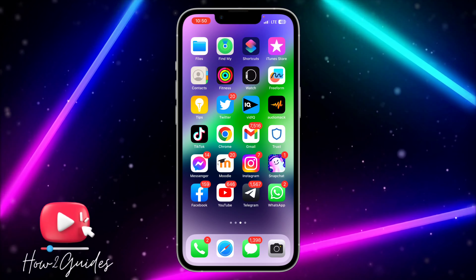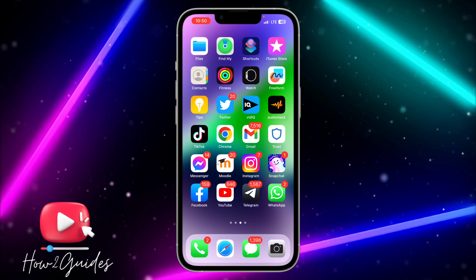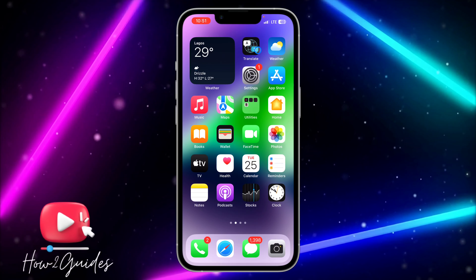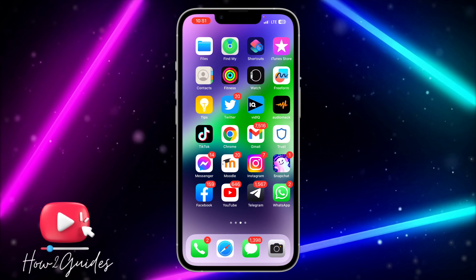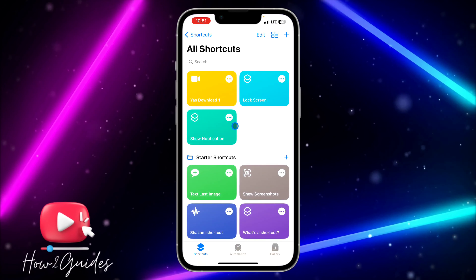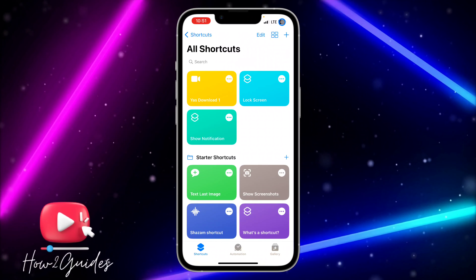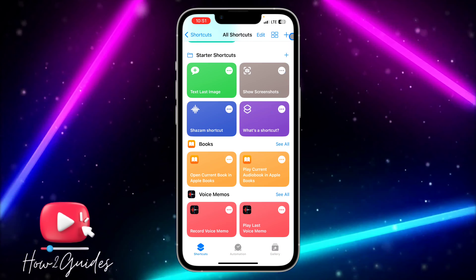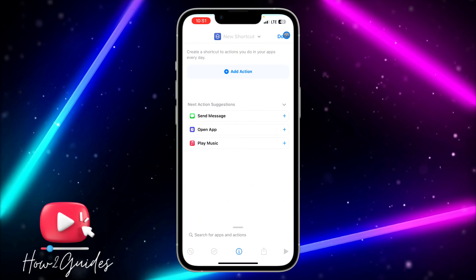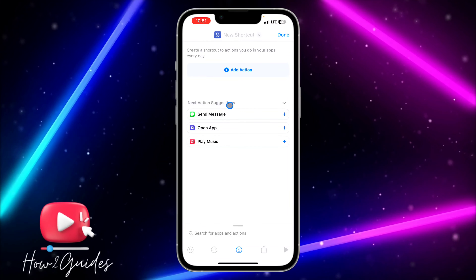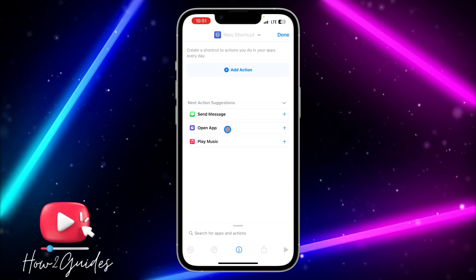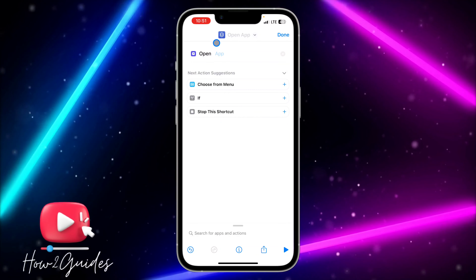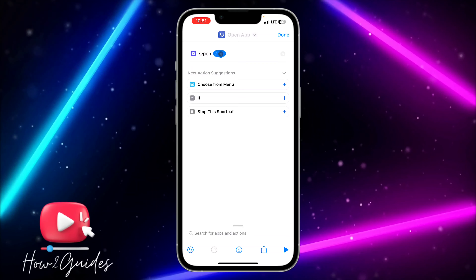Once you download it, you need to make sure you have the Shortcuts app on your phone. If you don't have it, you can download it on the App Store. Open Shortcuts and click on the plus icon, then click on 'App.'